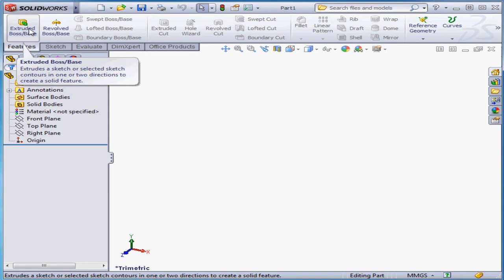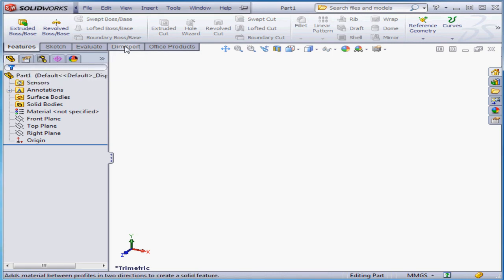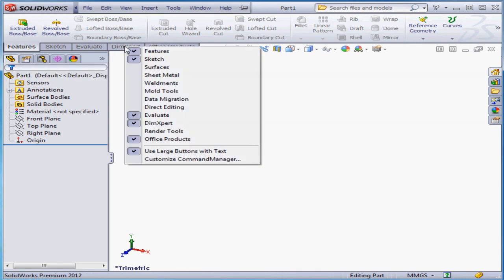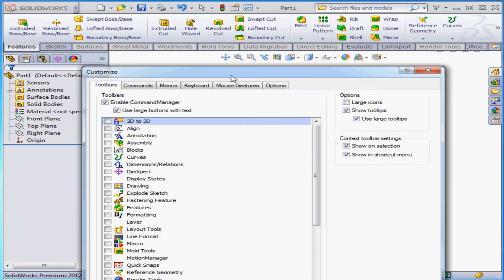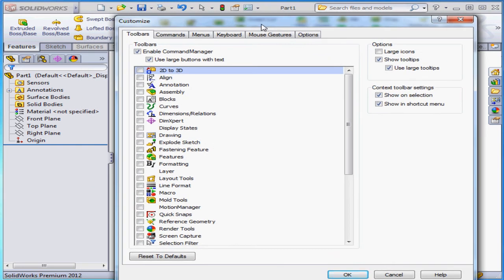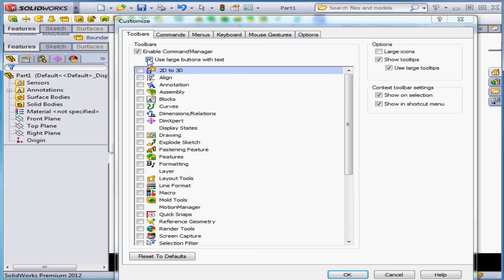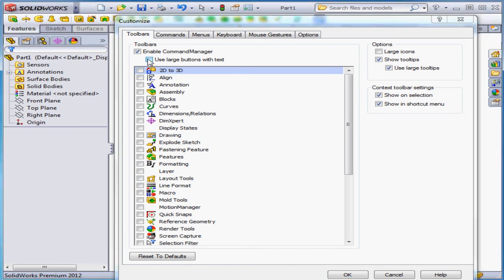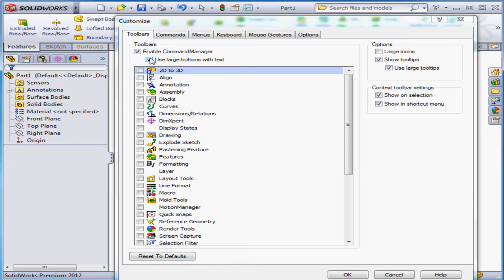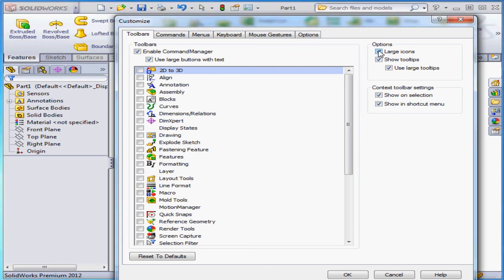To customize the command manager, you can right-click on the ribbon and scroll to Customize Command Manager. This window has a lot of tabs, which indicates just how much you can customize your ribbon. Check here to enable or disable the command manager. Check here to show large buttons with text. Under Options, we can show large icons as well as tool tips.